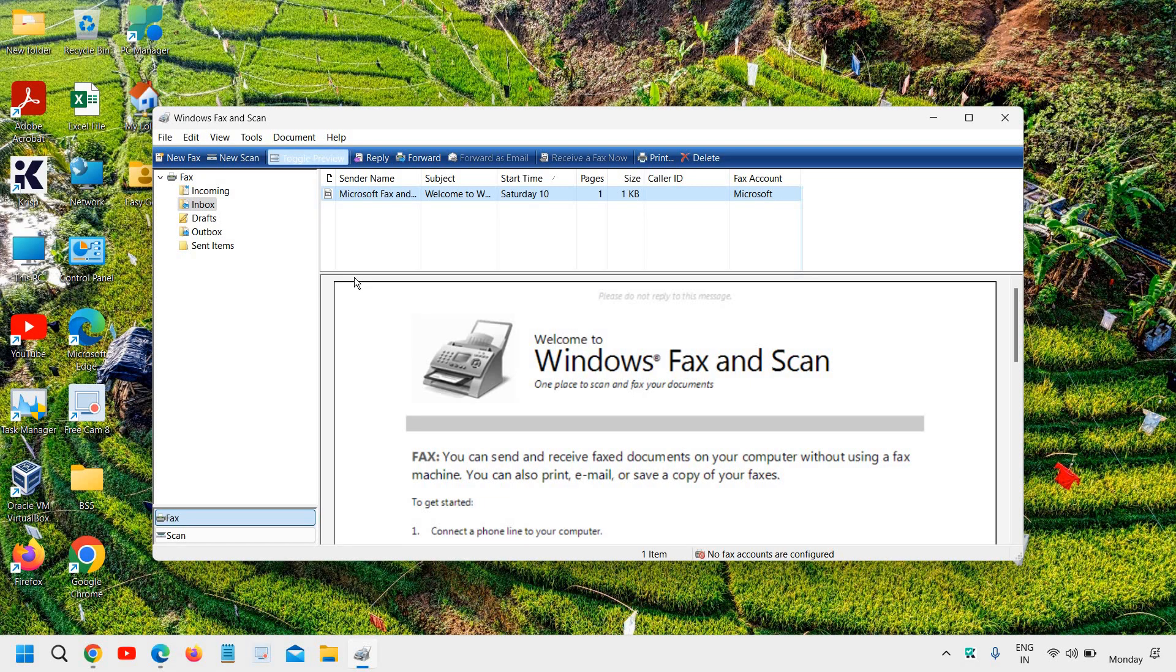Now, if you have successfully scanned the document from Windows Fax and Scan from your printer, please let me know in the comment section. I'll be glad if you do so. If this tutorial is helpful, please hit the like and subscribe as well.